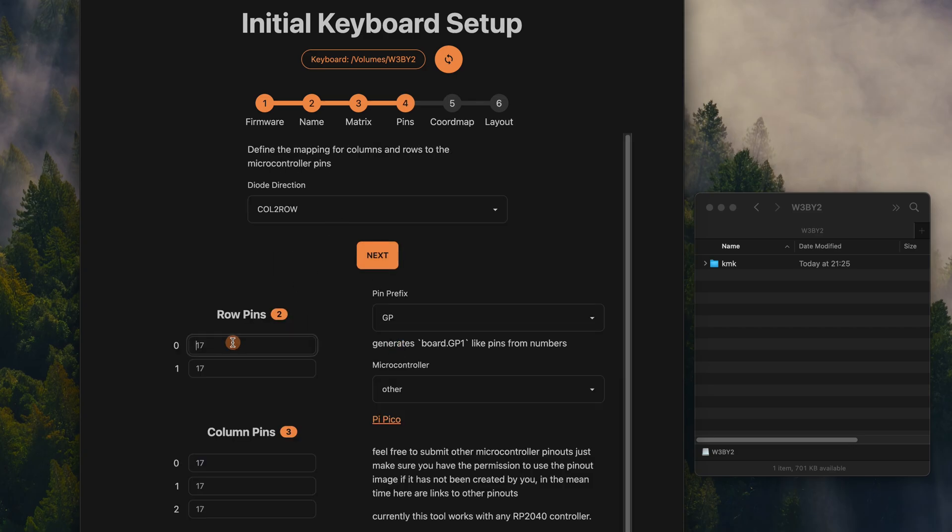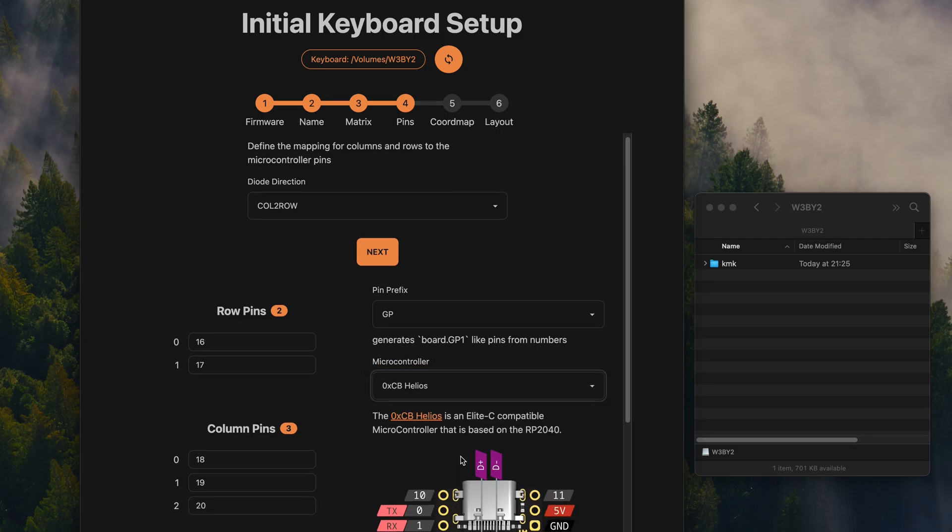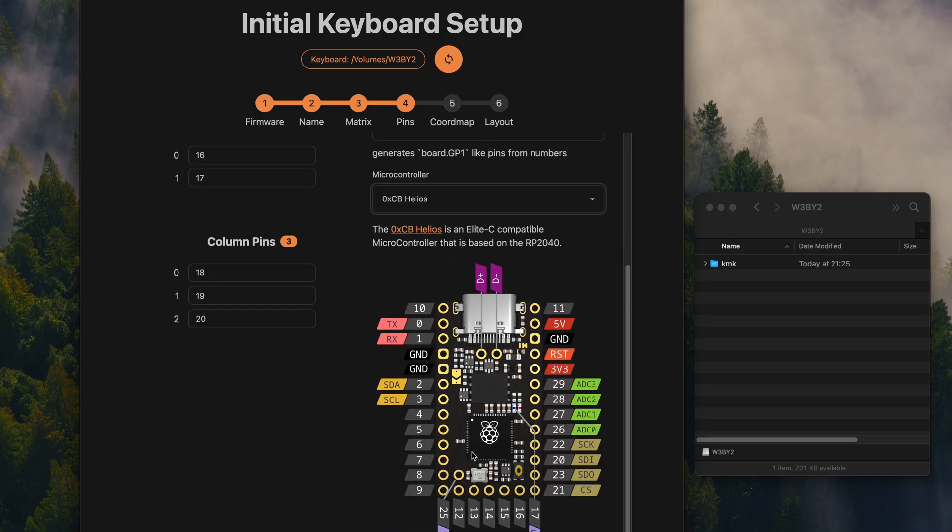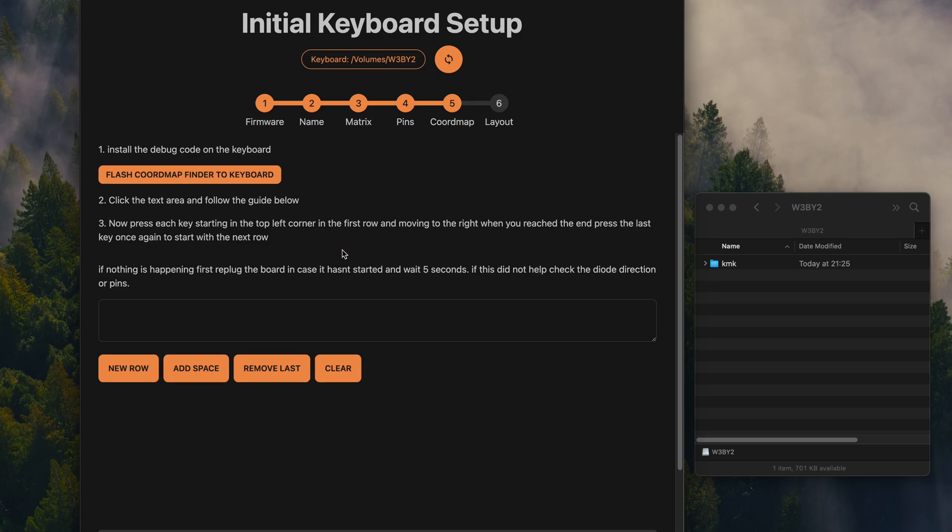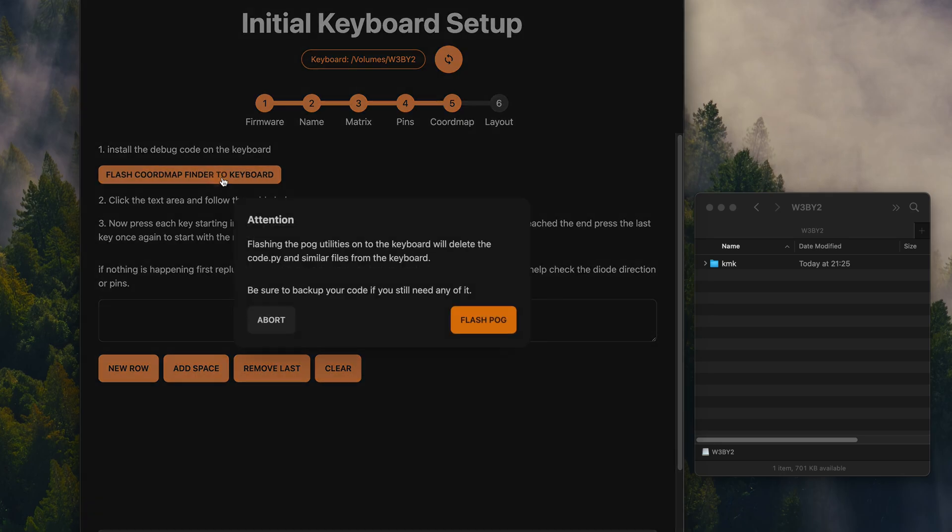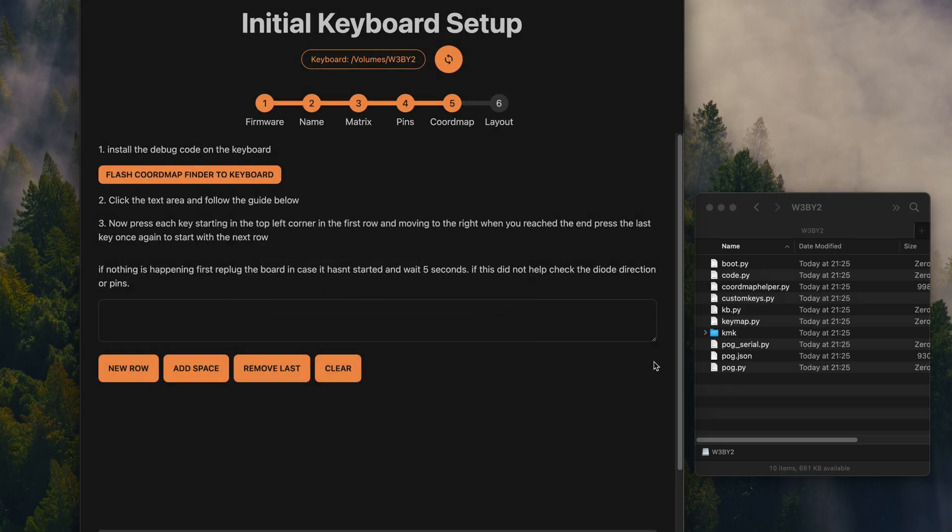But then instead of mapping the keys from the layout by matrix position, KMK has a really amazing feature, the chord map. This is basically a list of key indexes based on the virtual keyboard matrix. This will define what you can map to your keyboard layout. The cool part is,